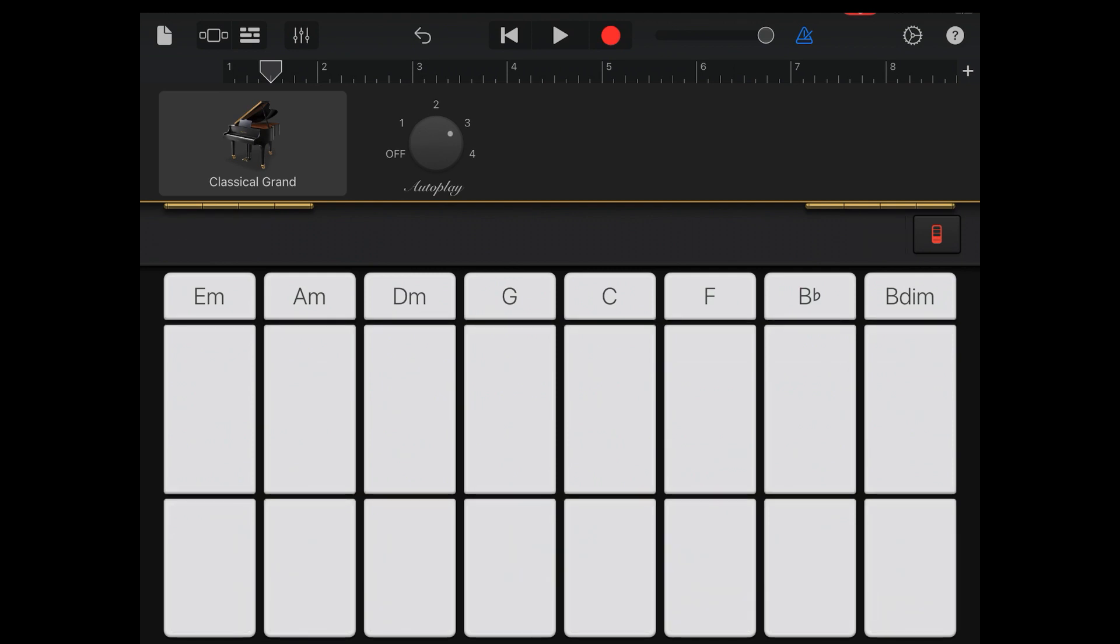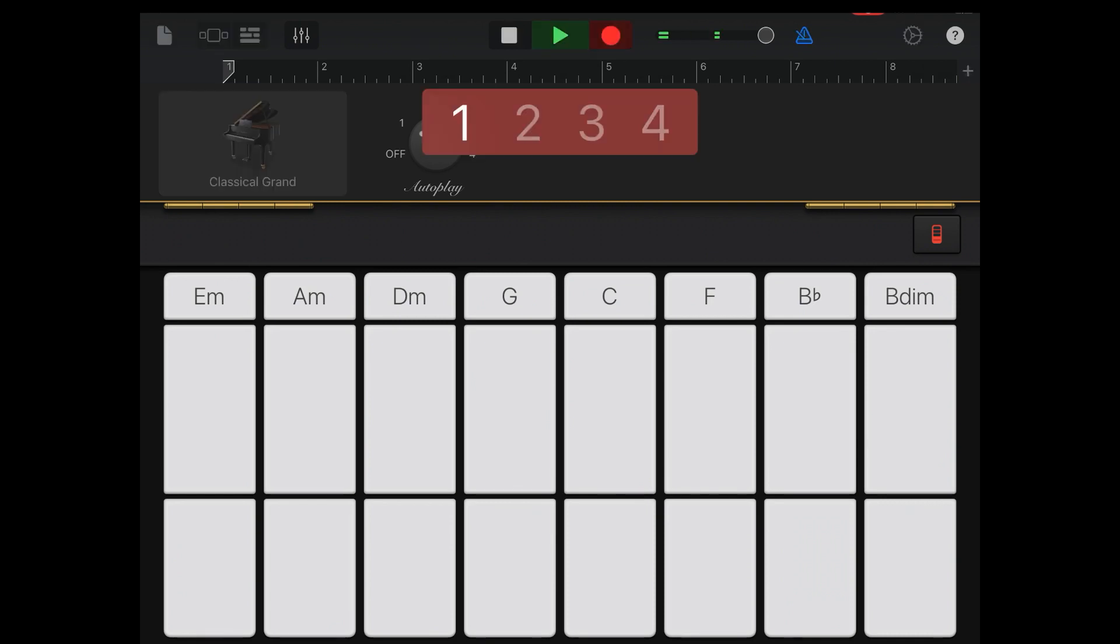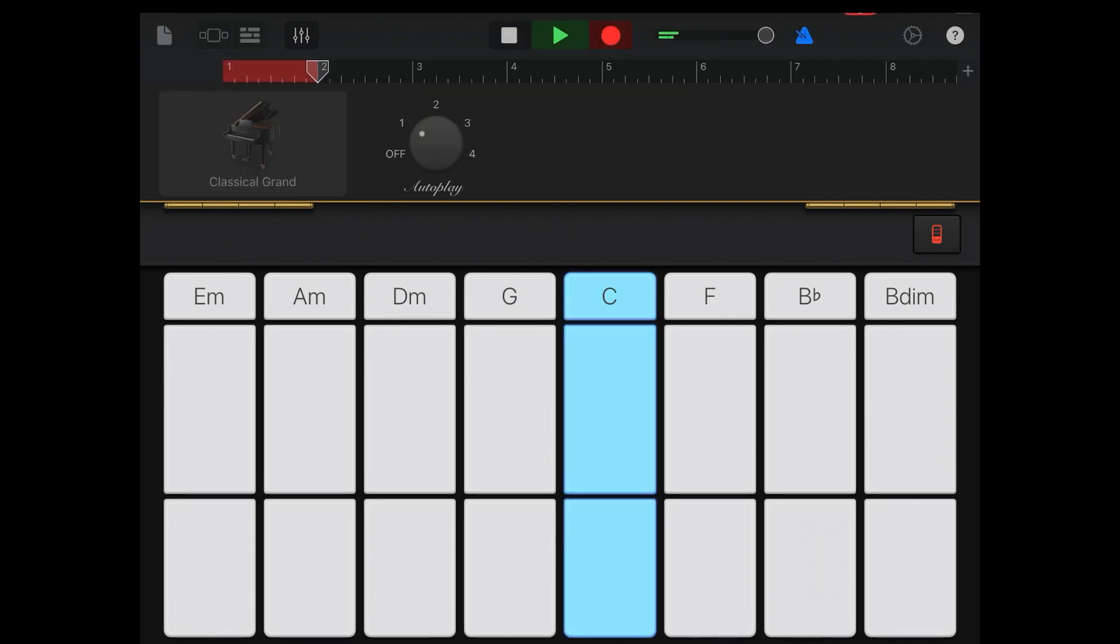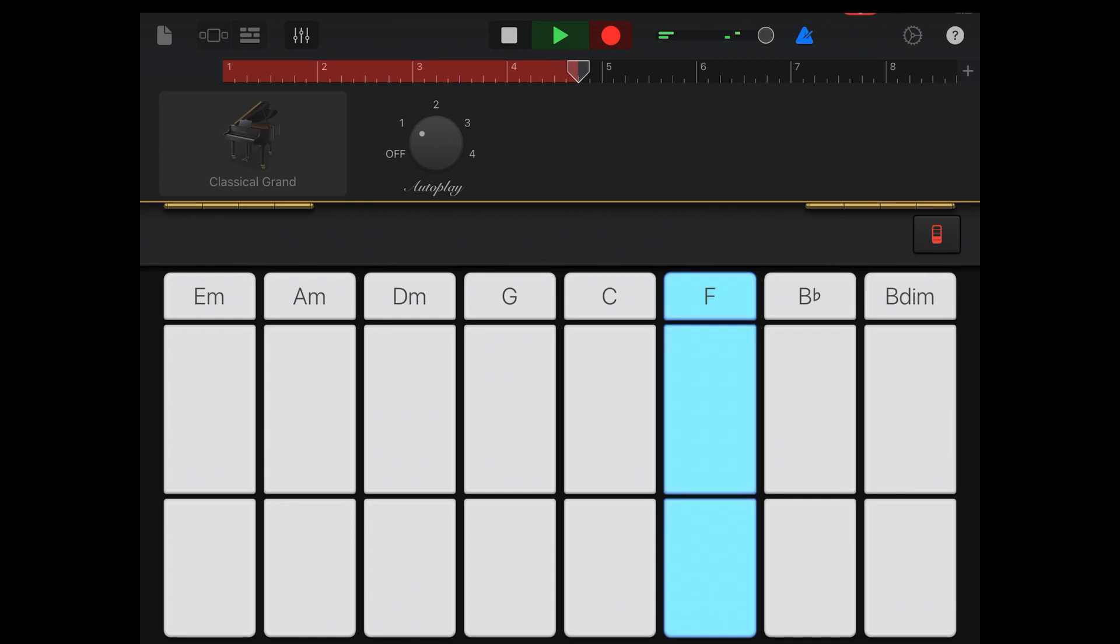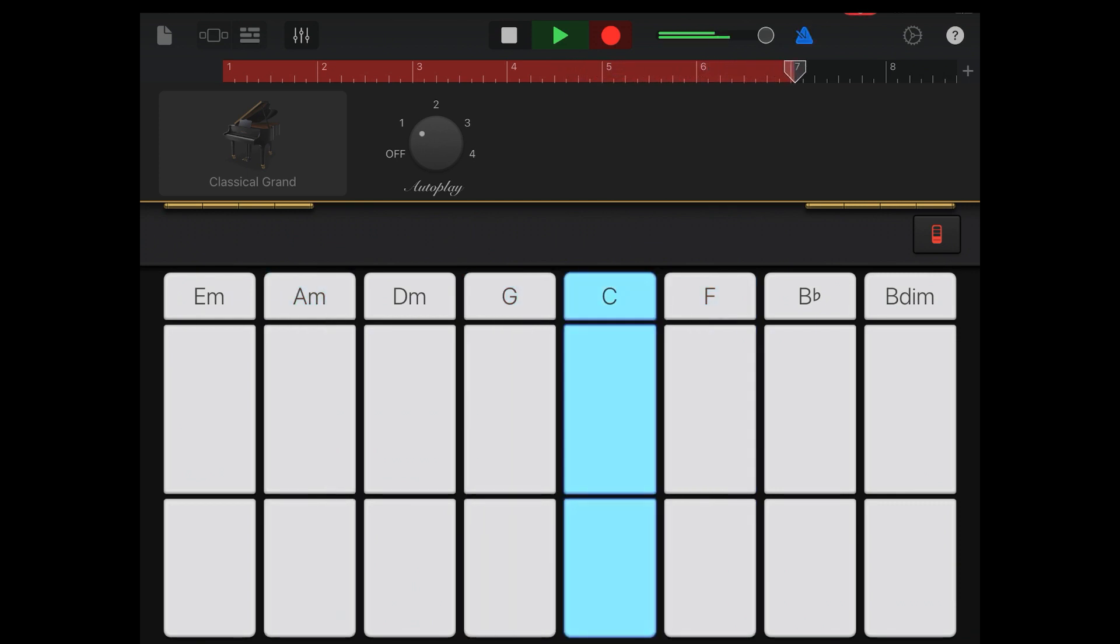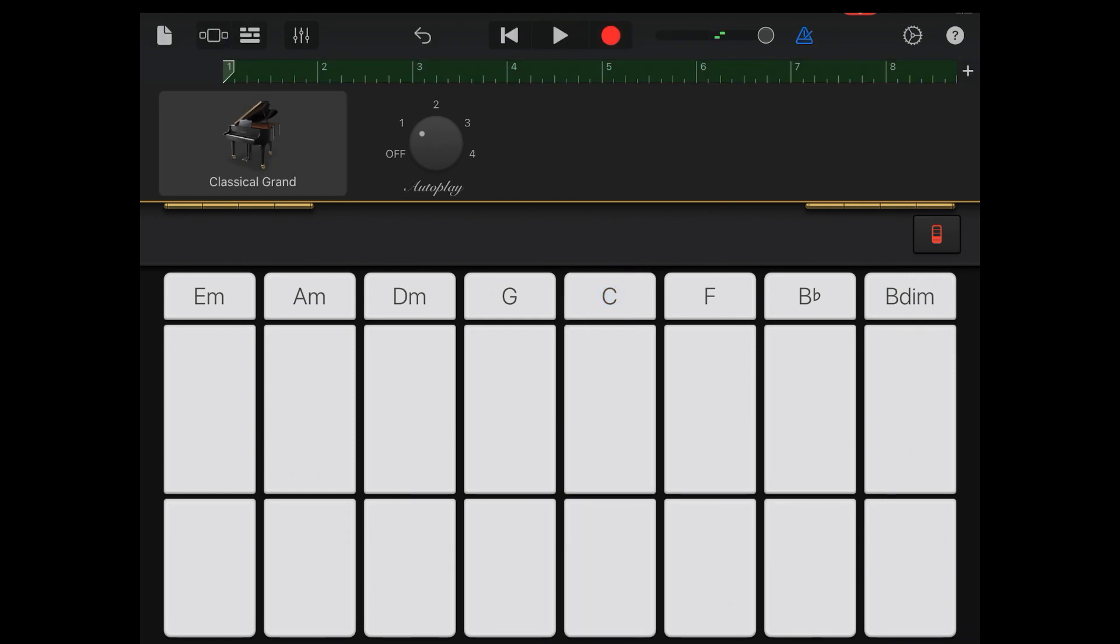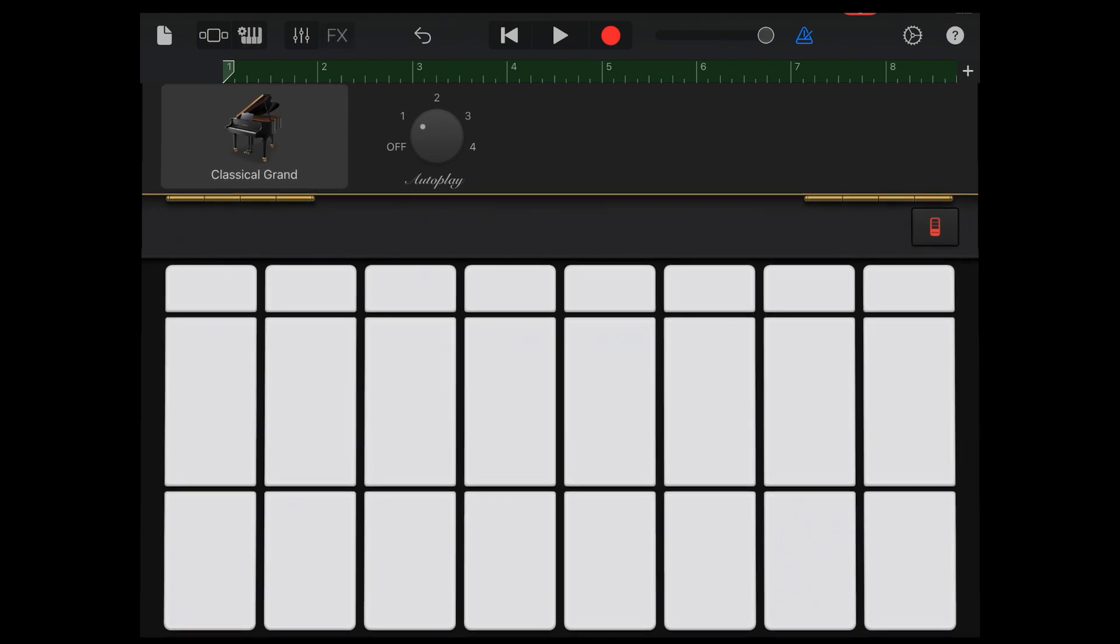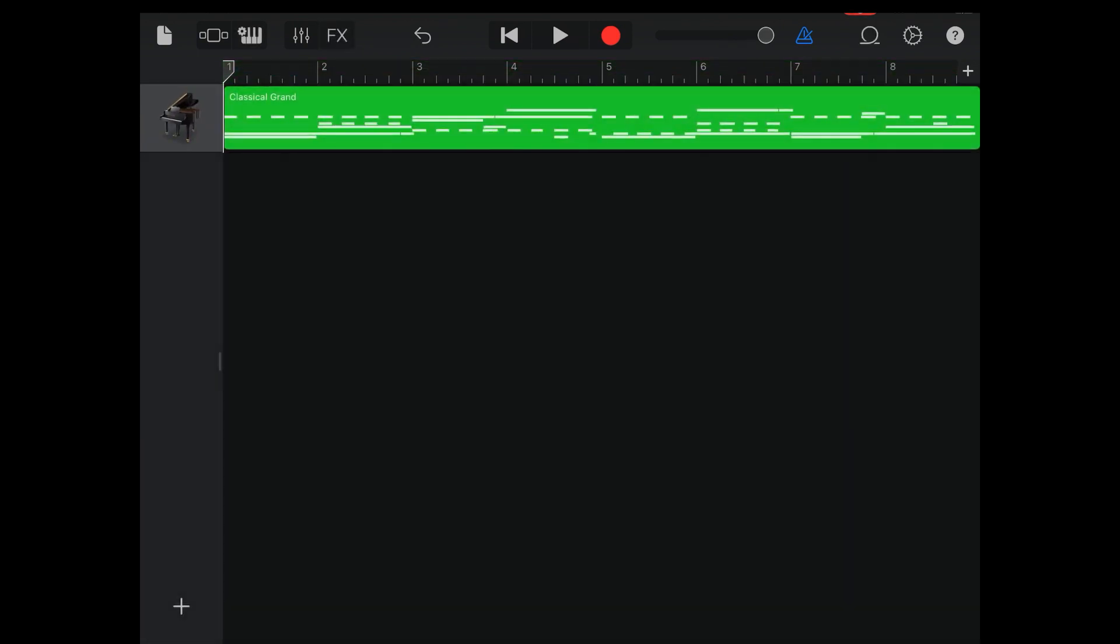I'm enabling the autoplay. I'll just use the autoplay one and play some chords. Let's go now. I'm done recording the piano.